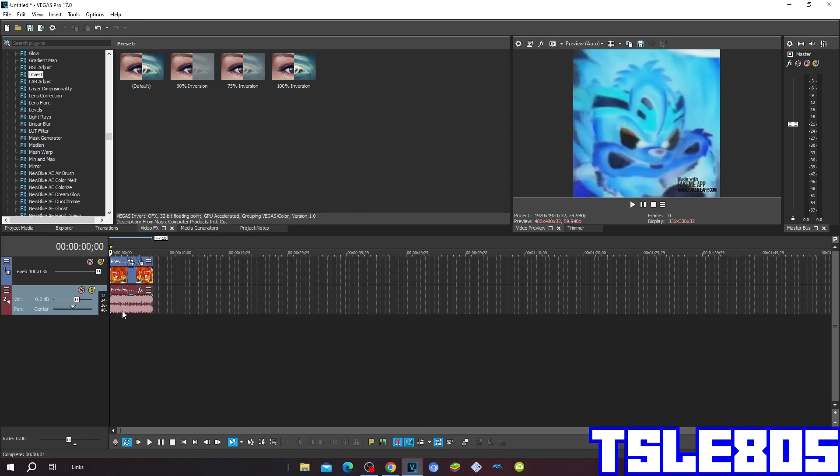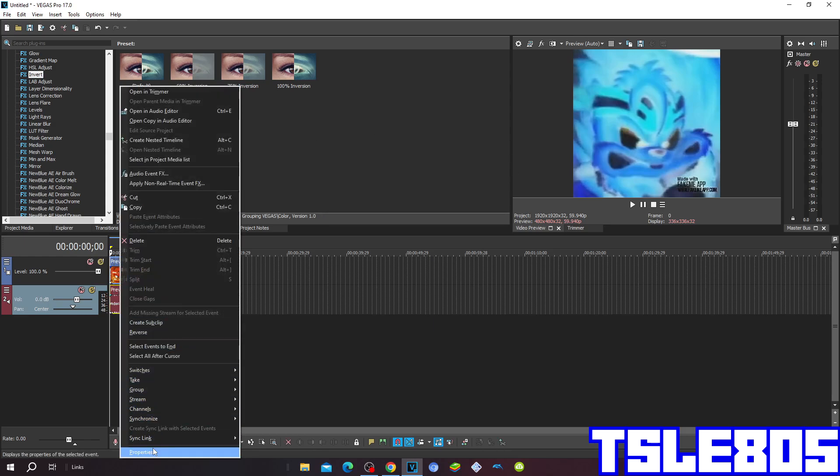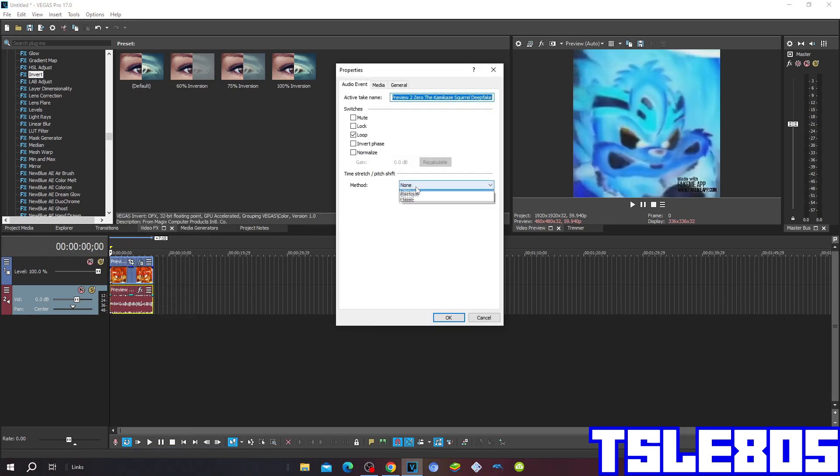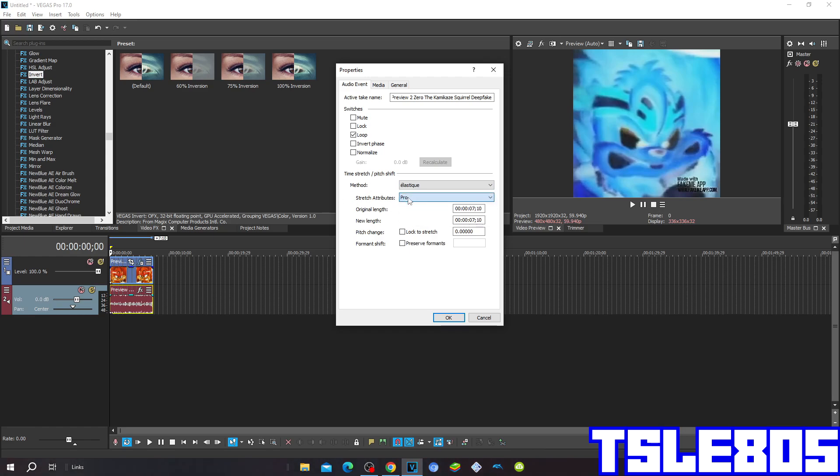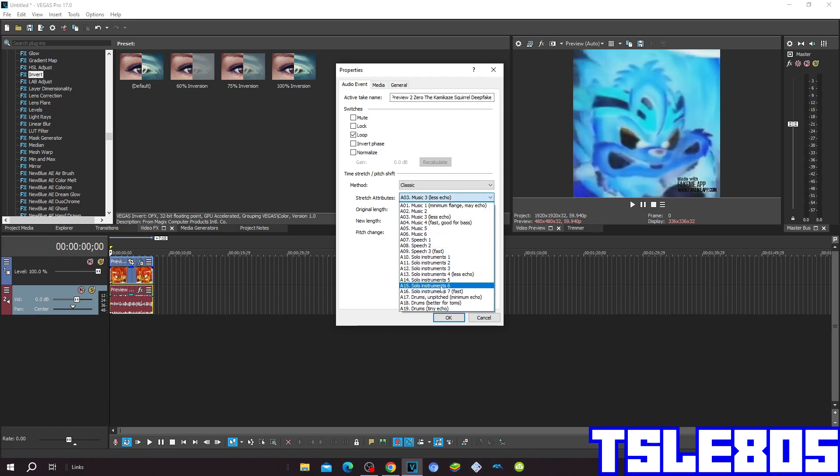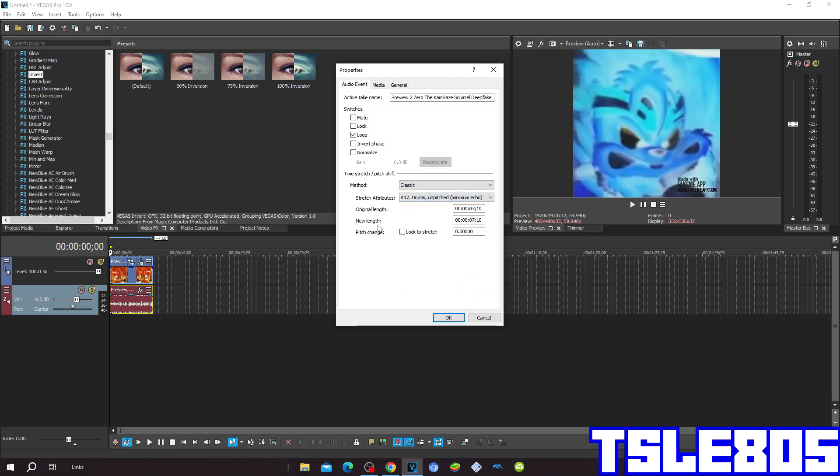And now we can go for the audio options. So go to Properties and choose the methods of either Elastic Vegas with the Starch attributes of episode or either the Pro Starch attributes or the Classic method with the Starch attributes of A70 Drafts pitched Minou Echo.